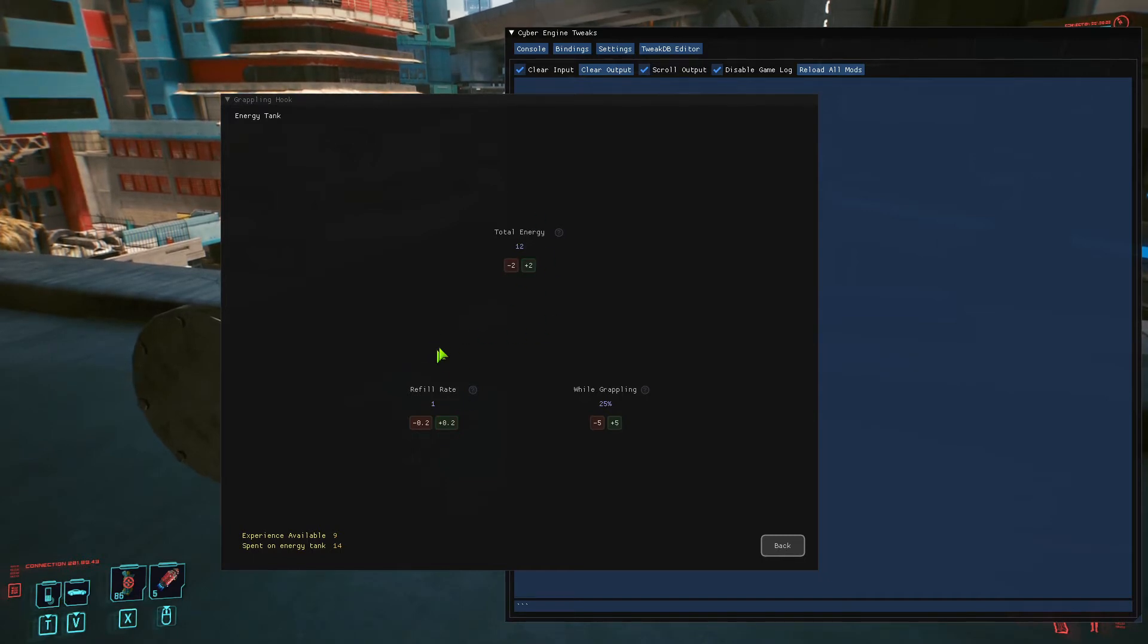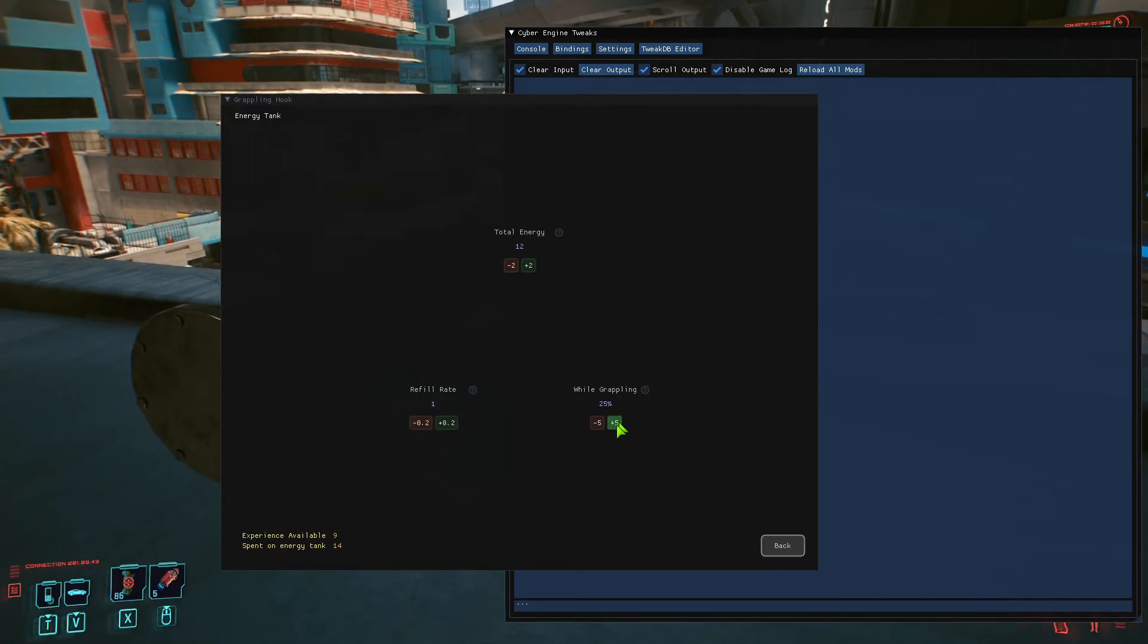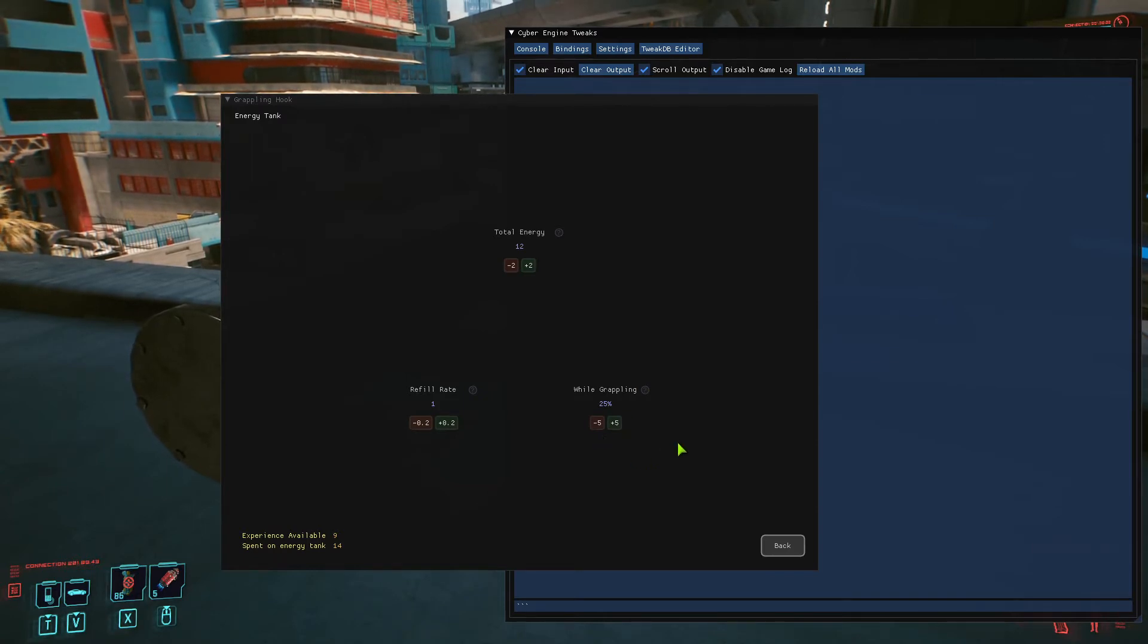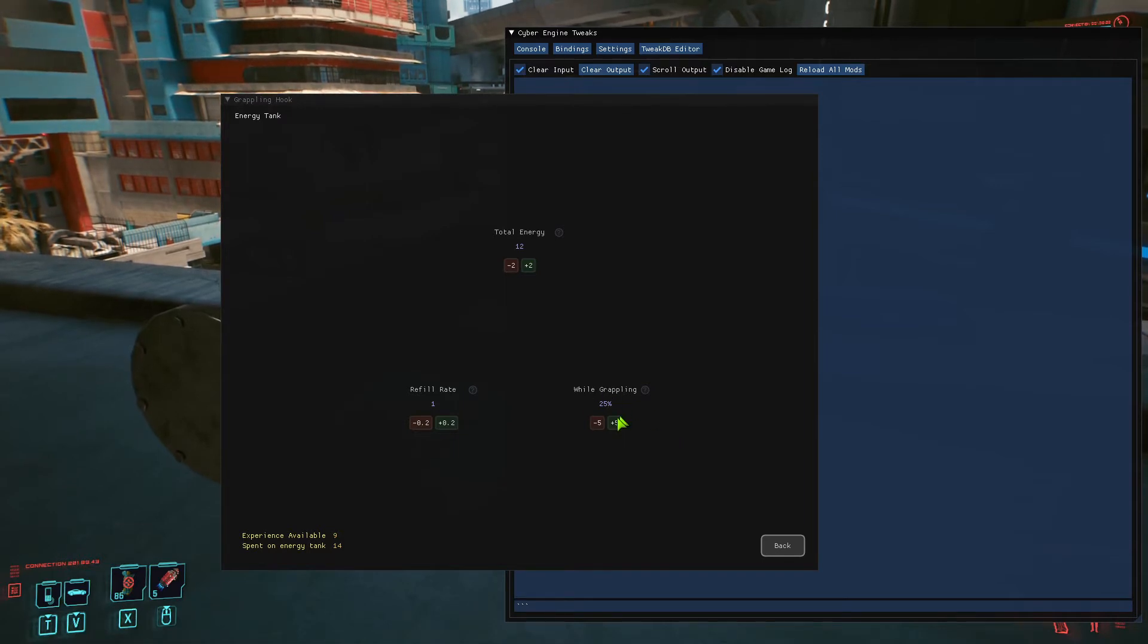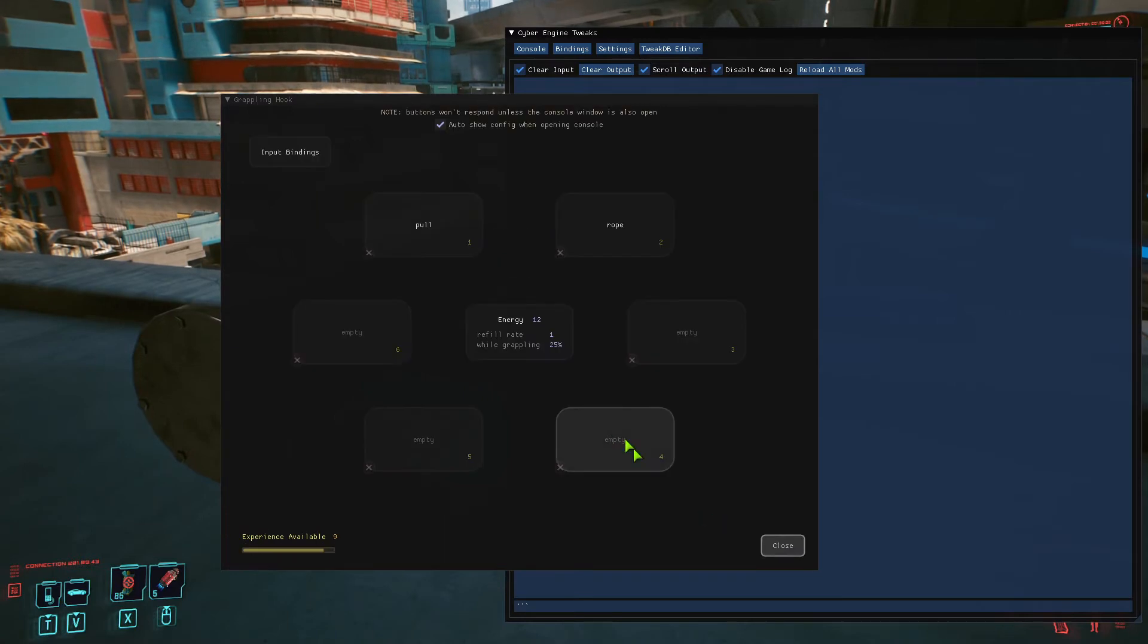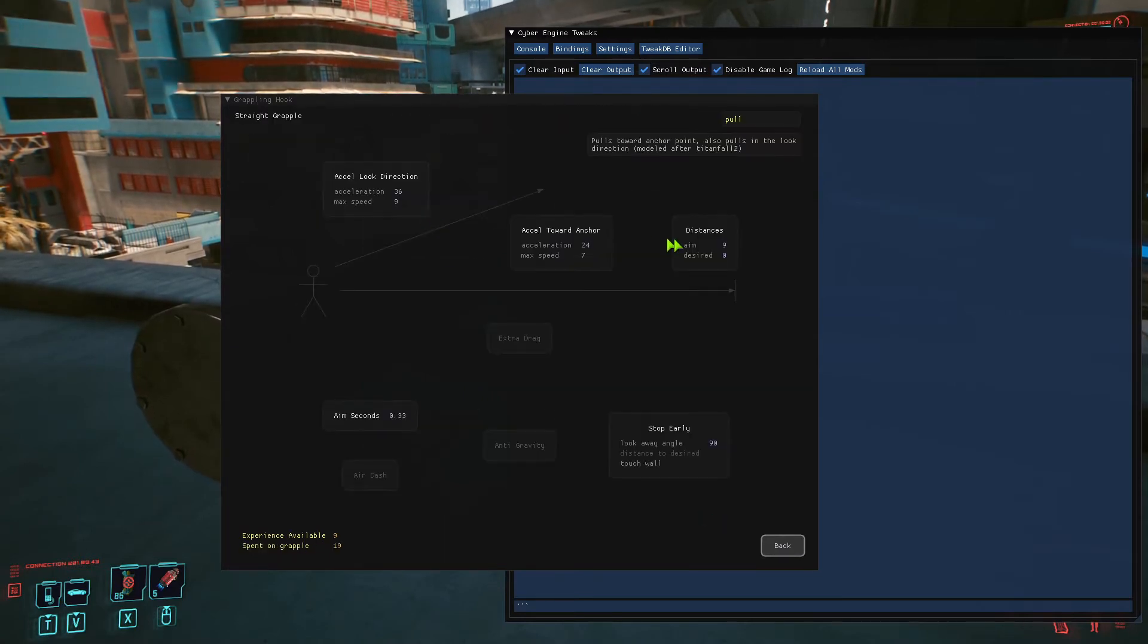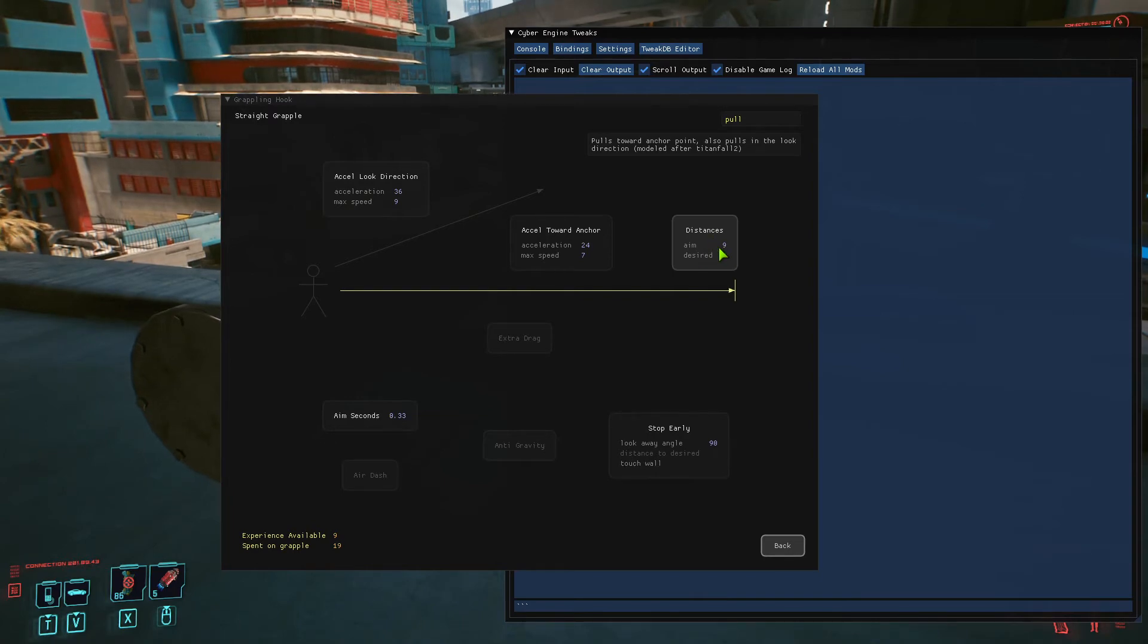This is, you can read this, but while you're hanging there mid-grapple—say you use your rope and you're hanging on the side of a building—you can upgrade this one and it will refill faster. The other really good one to upgrade is you go to distances here, and this is your aim distance.